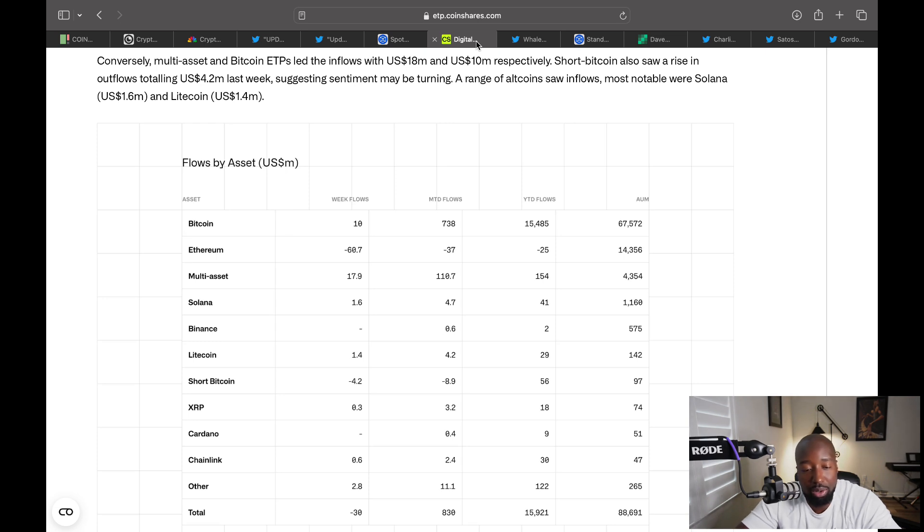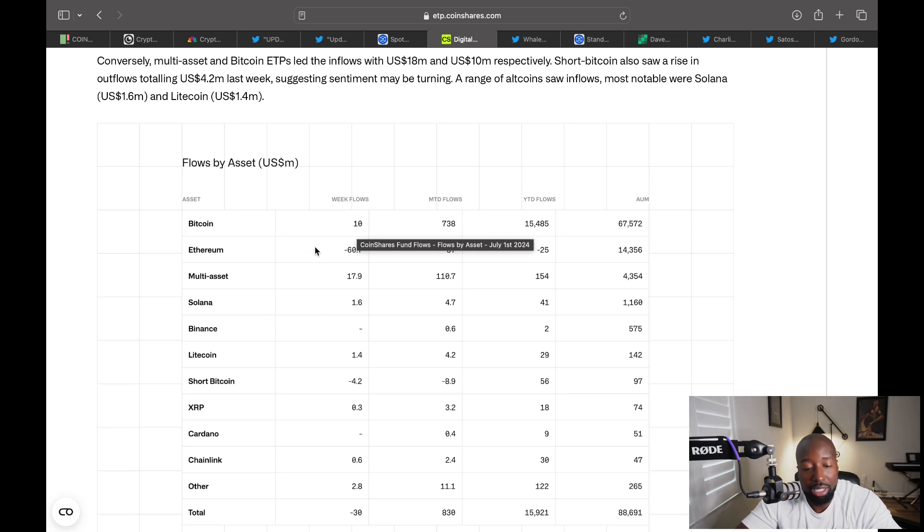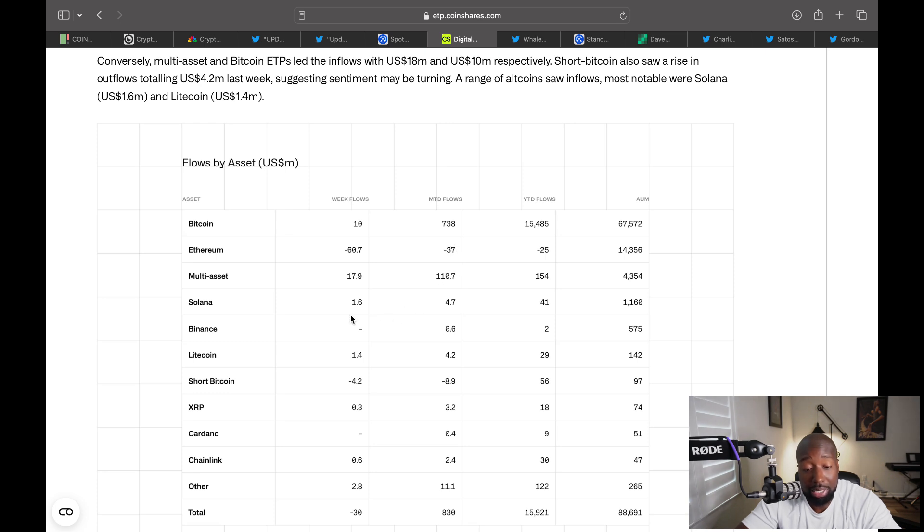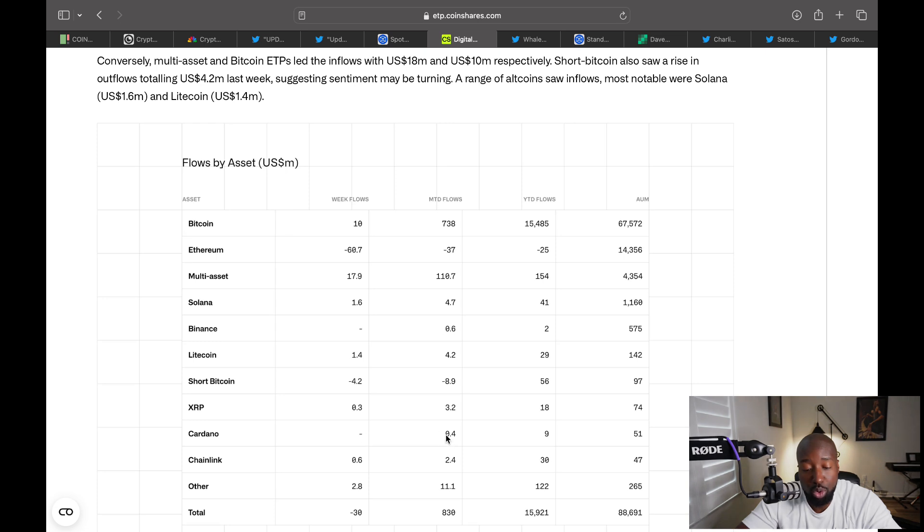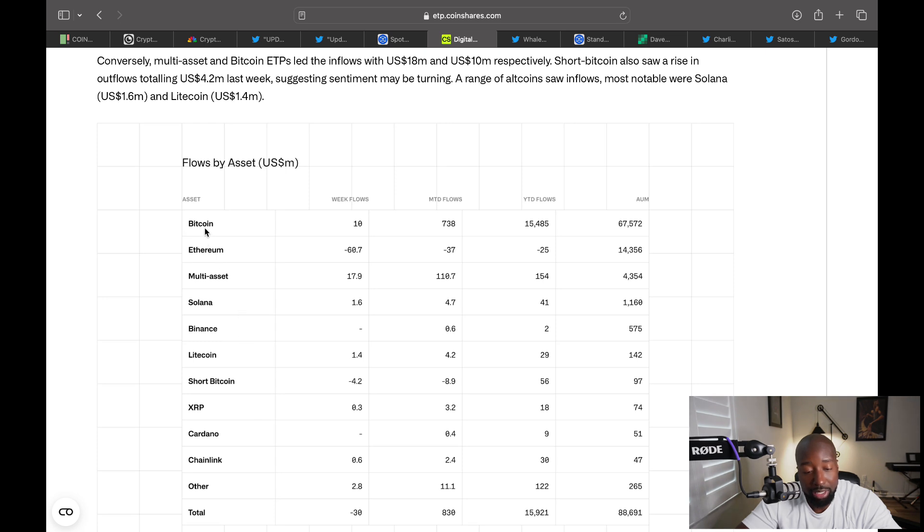Let's look at institutional money and what's going on with the inflows and outflows. Bitcoin had an inflow last week of 10 million. Monthly flows for Bitcoin, we're talking about June here - June 1st to June 30th, 738 million. If we look at ETH, this is surprising - even with the announcement of the ETF, they had an outflow of 60 million, and for the month an outflow of 37 million. Solana had an inflow of 1.6 million. For the month of June they had an inflow of 4.7 million. ADA for the whole month of June had about 400,000, and Chainlink had 600,000 last week and 2.4 million for June. So institutions are interested in Chainlink and some interest in Cardano. But if you look at these, the three with much of the activity are Bitcoin, Ethereum, and Solana.